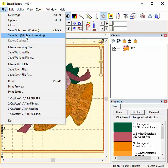The working file saves things so that you can make changes later. The stitch file simply saves stitch information for your machine.